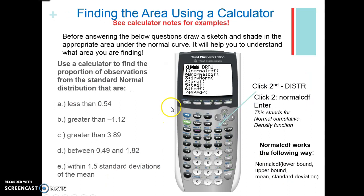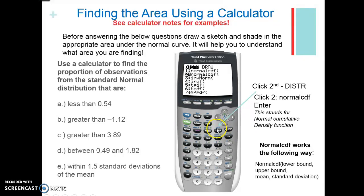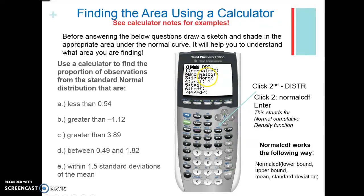I would highly suggest using your graphing calculator — it's going to be much easier than using the table. Here's how you do this: hit second and then VARS, which is the distribution menu. You'll see normal distribution options. Go down to number two, normal CDF. That stands for normal cumulative density function, which means you're adding up all of the areas that you're specifying.